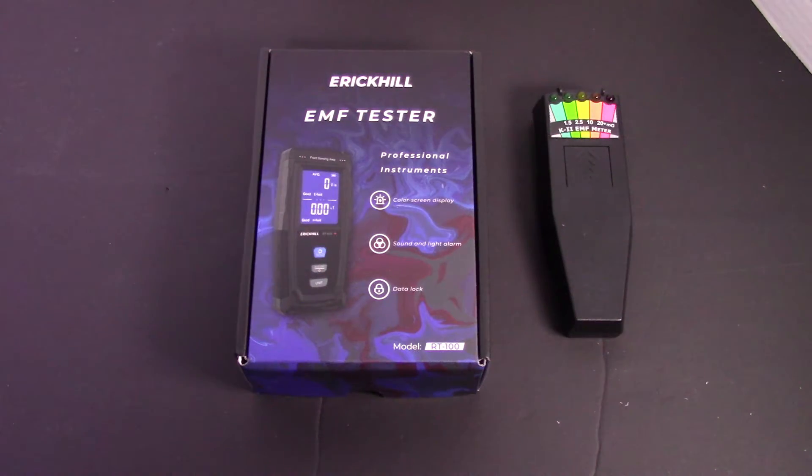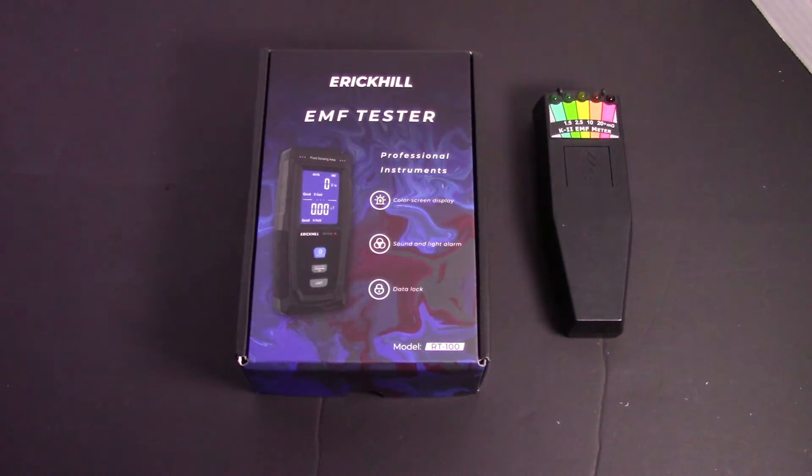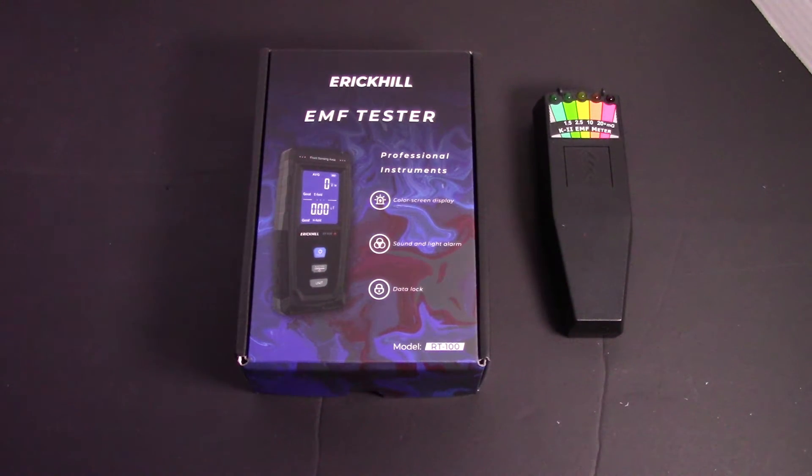This is MikeBot. Today I'm going to be doing an unboxing and test demo of this EMF tester.